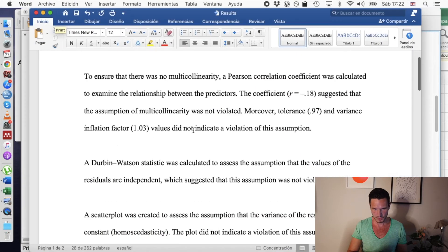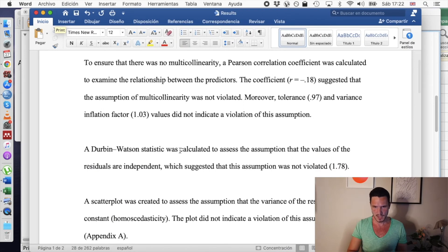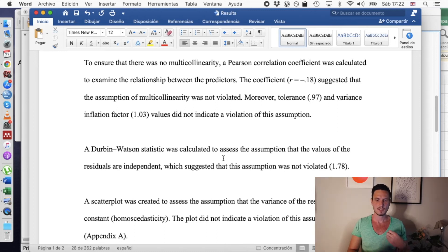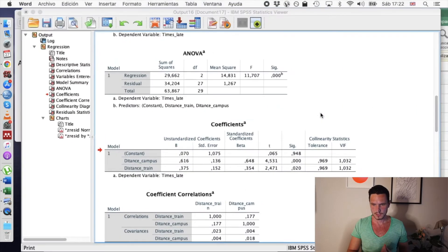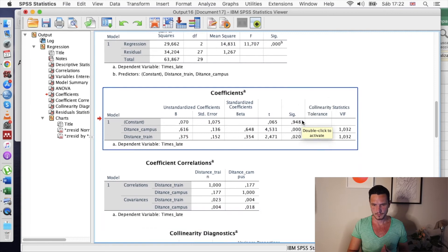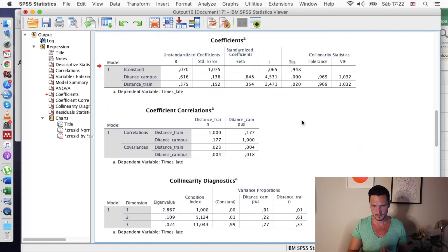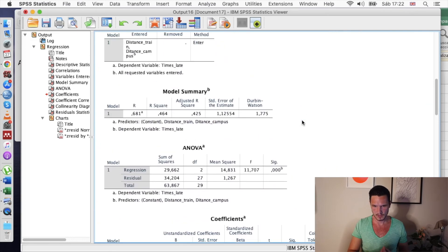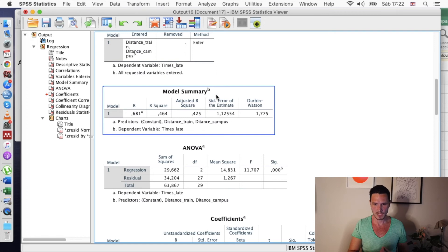Next we report the Durbin-Watson statistic, which checks the assumption that the values of the residuals are independent. We suggest the statistic indicates this assumption has not been violated. That value comes from the model summary table — I've taken the value and rounded it to two decimal places.